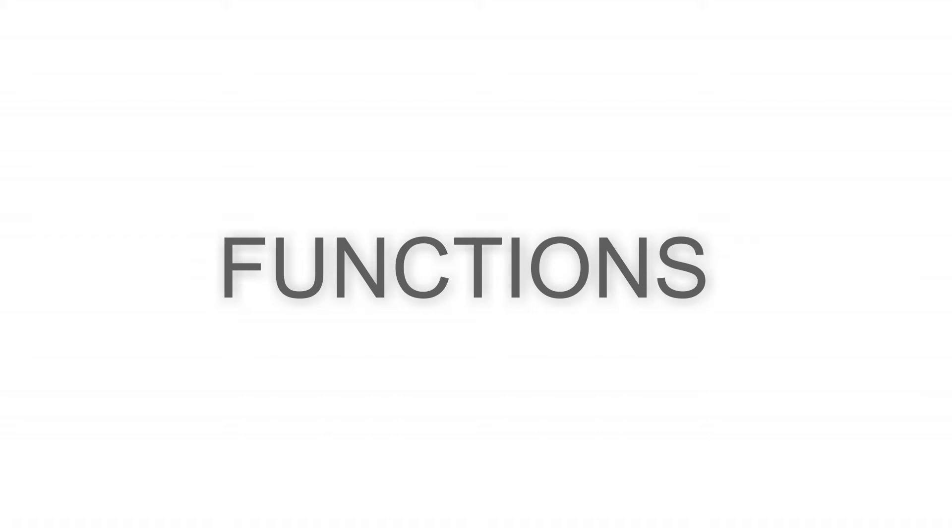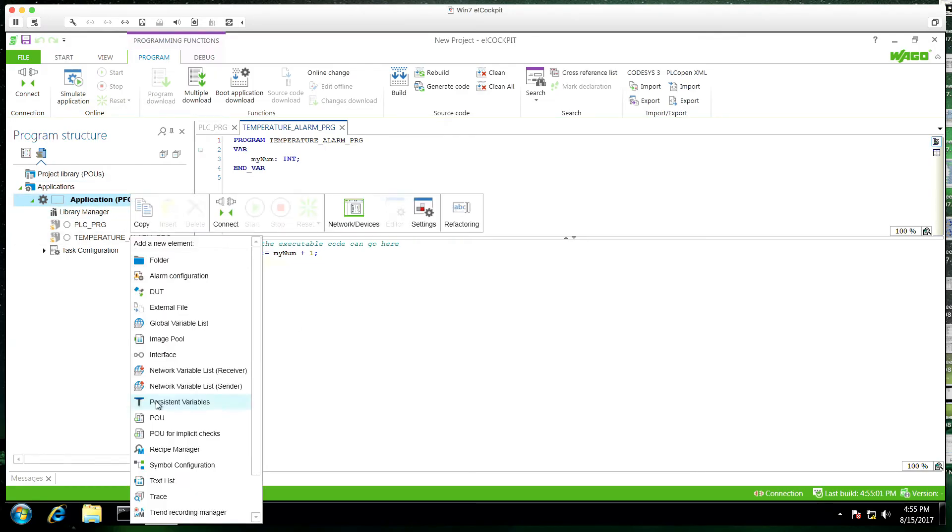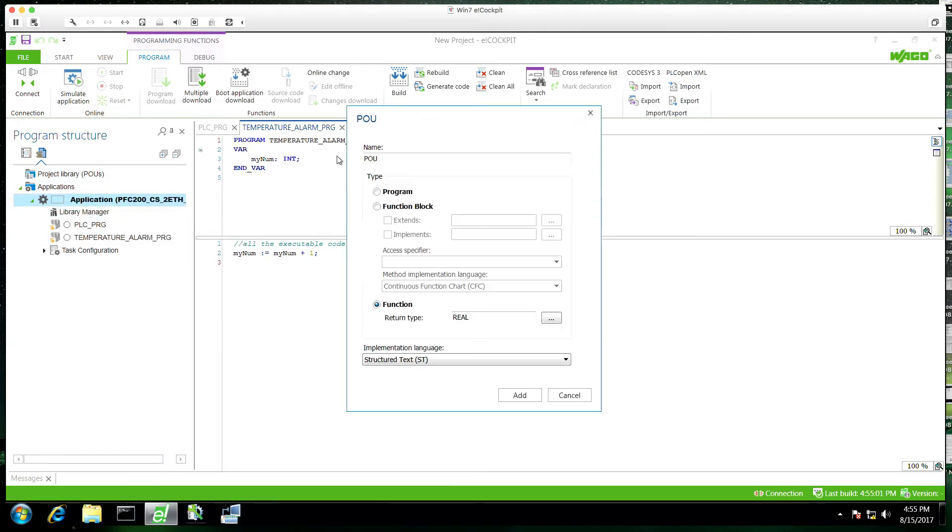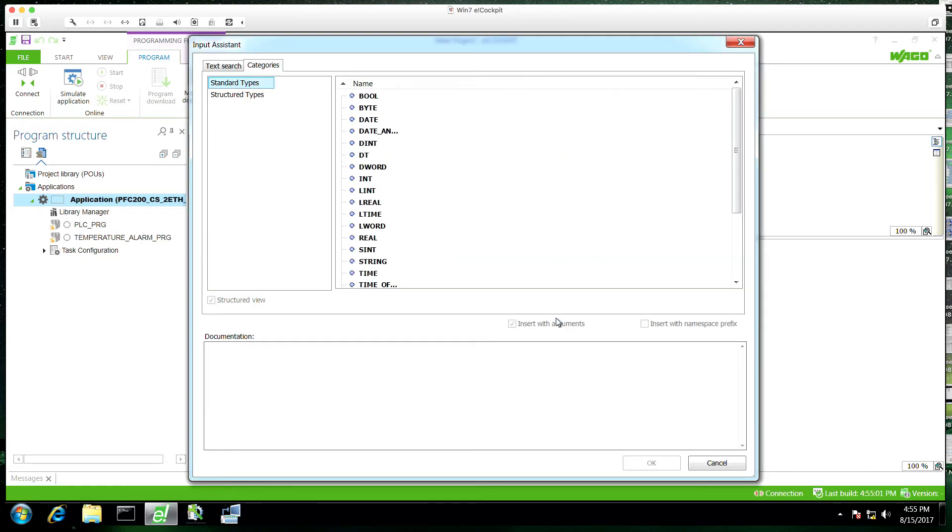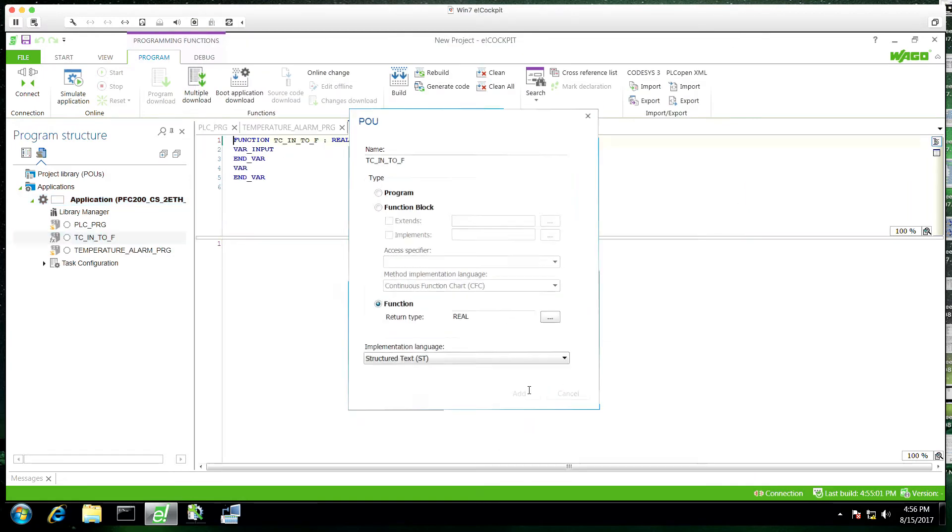Next up, functions. So we'll right click our application. We'll add another POU. We're going to select function at the bottom. We're going to call this TC into F. And we're going to select variable type real.